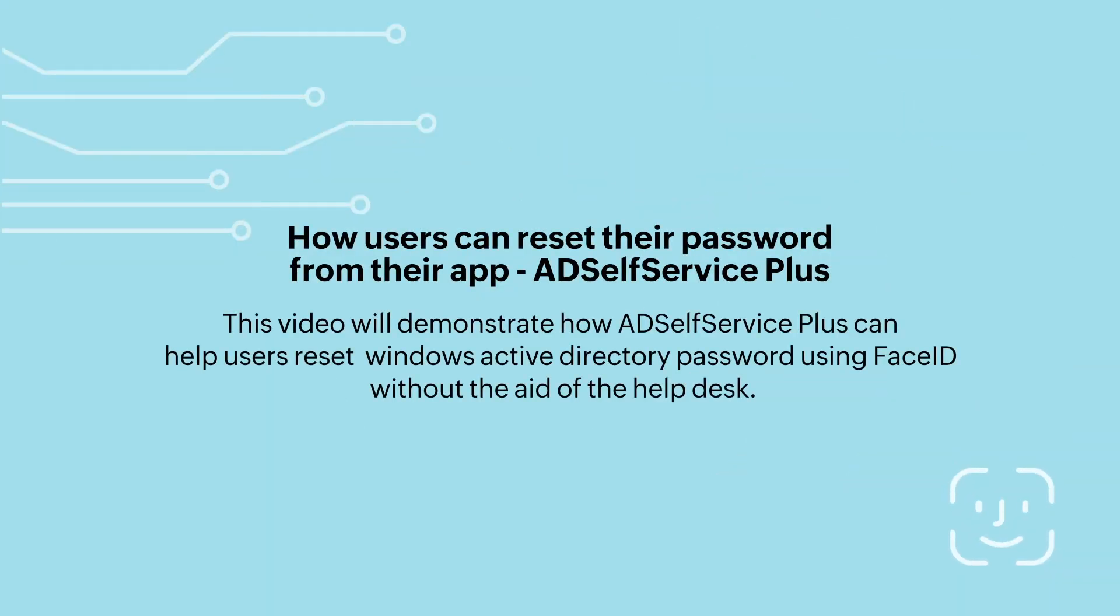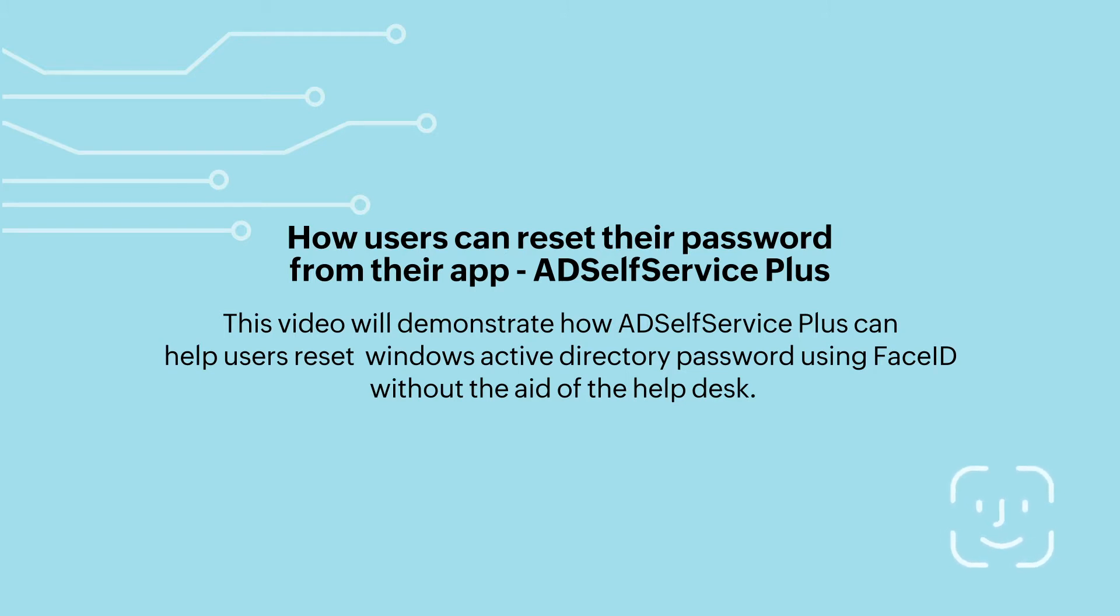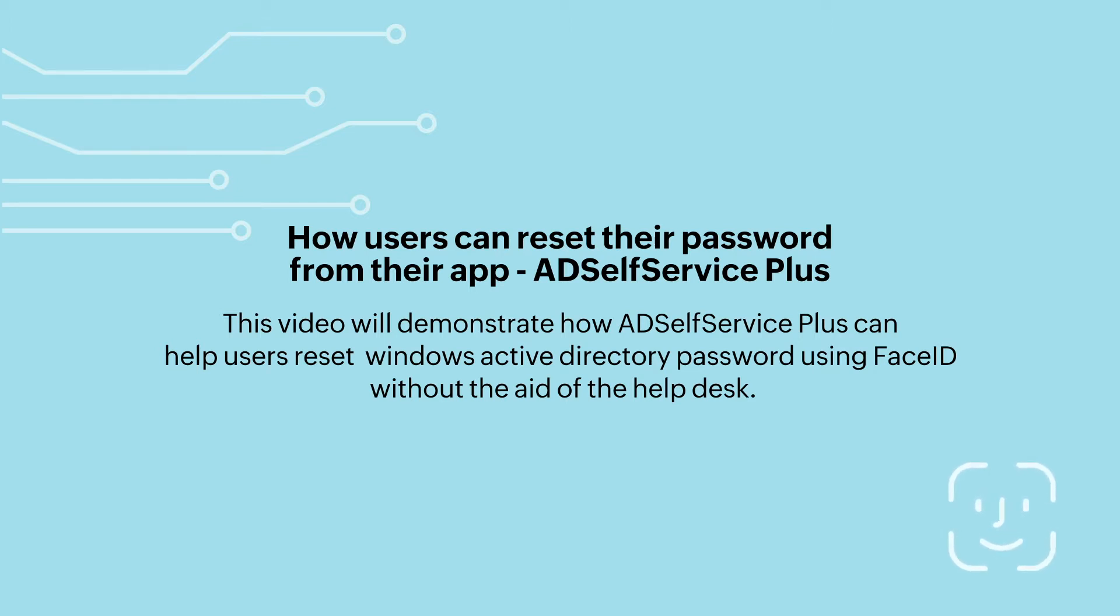Hello, this video will demonstrate how AD Self Service Plus can help users reset Windows Active Directory password using Face ID without the aid of the help desk.